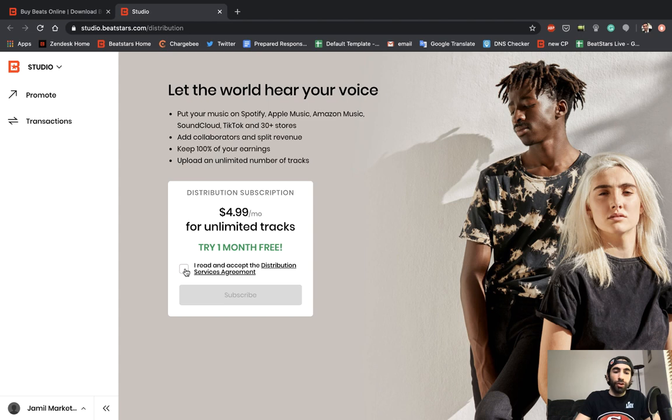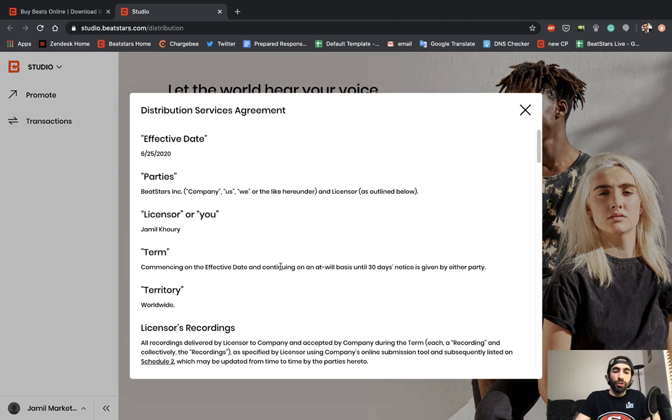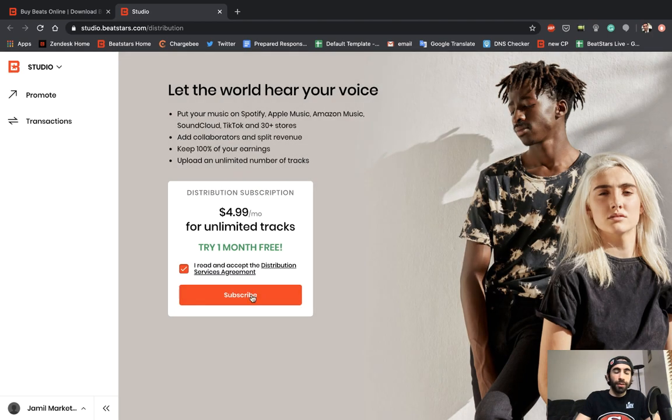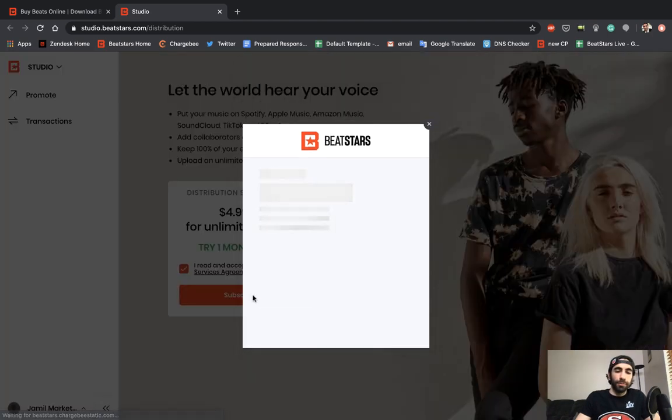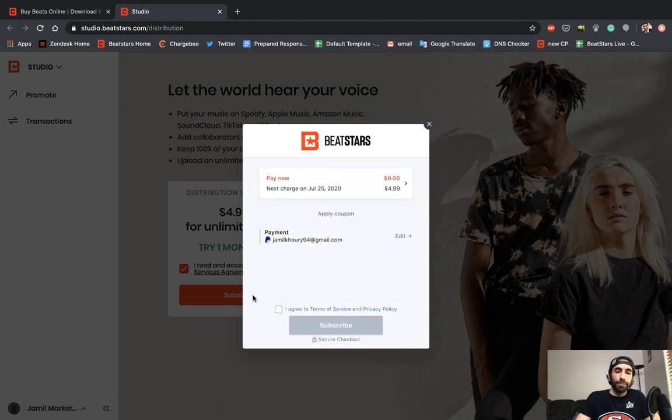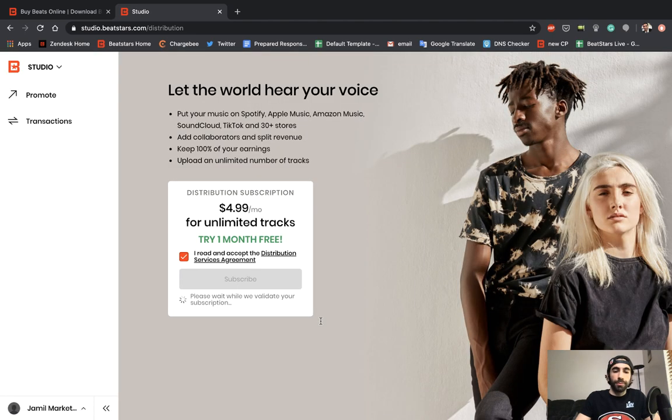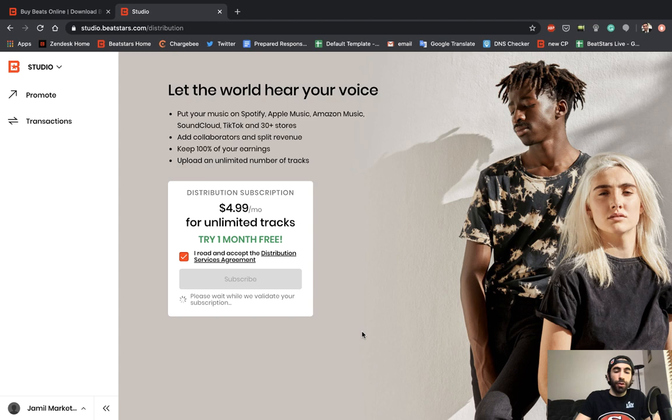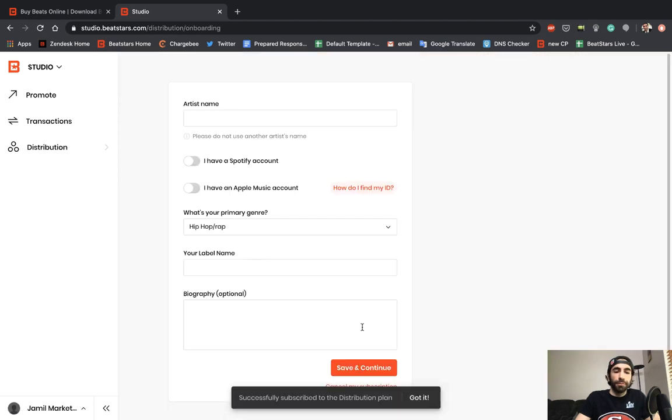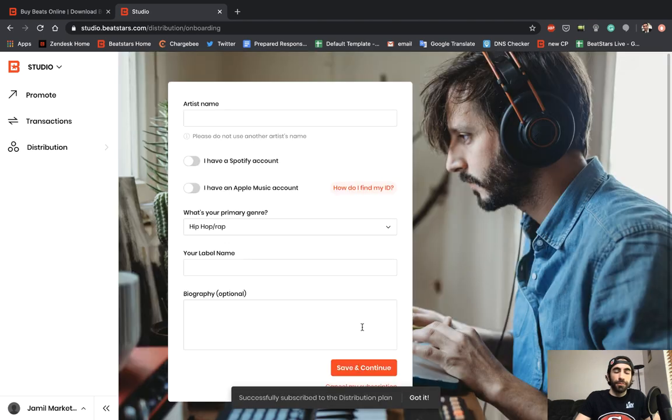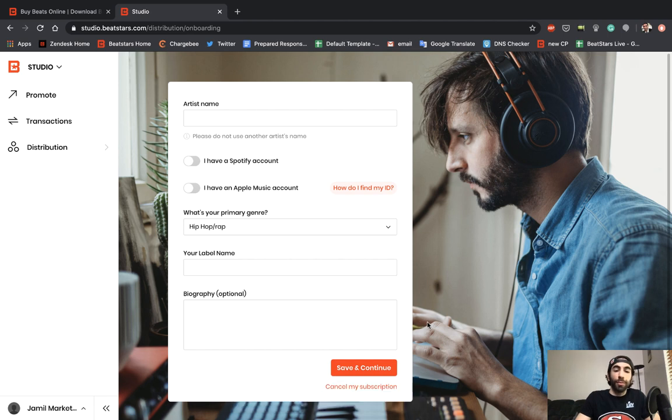Go ahead and check this box to accept the distribution services agreement, which you can read completely here if you'd like. Then go ahead and hit subscribe when you're ready. It is free for the first month, but you have to attach a payment method to continue with the service afterwards. I have my payment method attached, my PayPal or credit card, and I'll just go ahead and hit subscribe. It should take a couple seconds and we're successfully subscribed to the distribution plan.